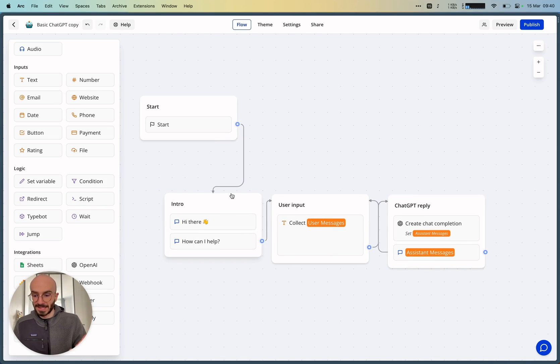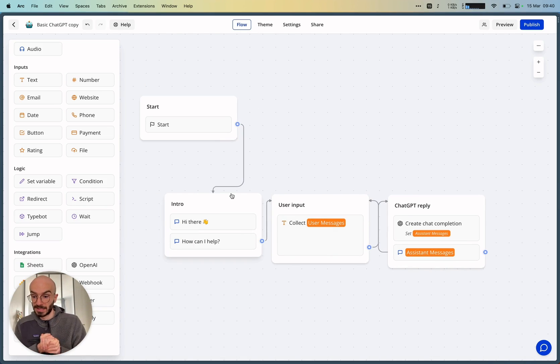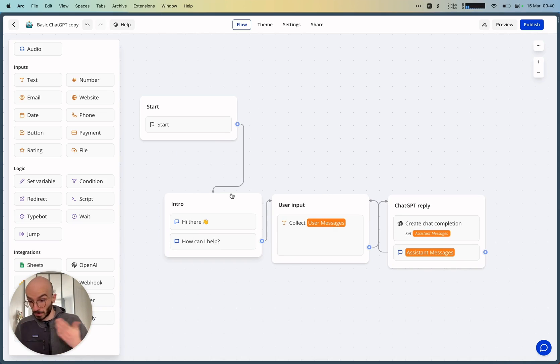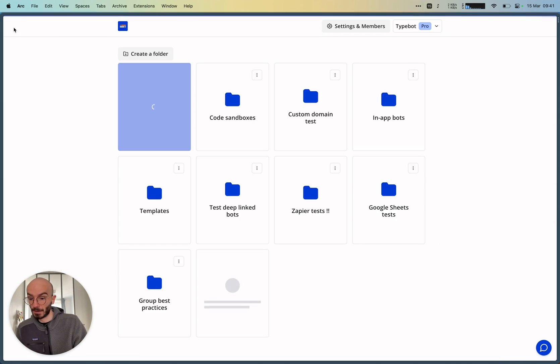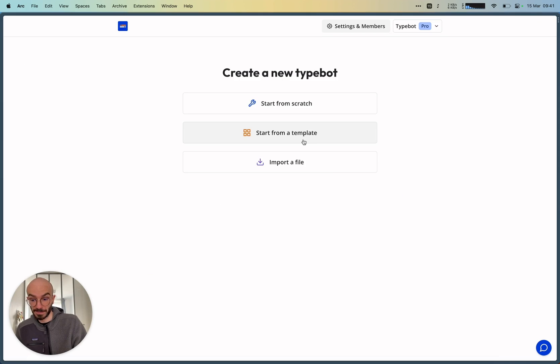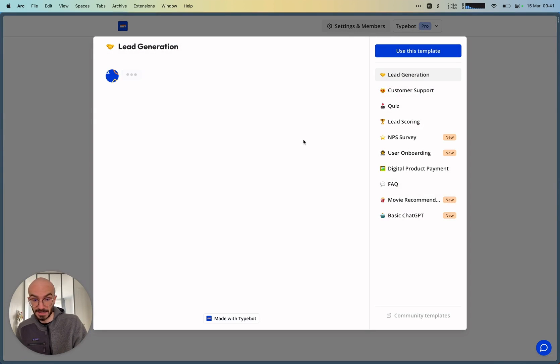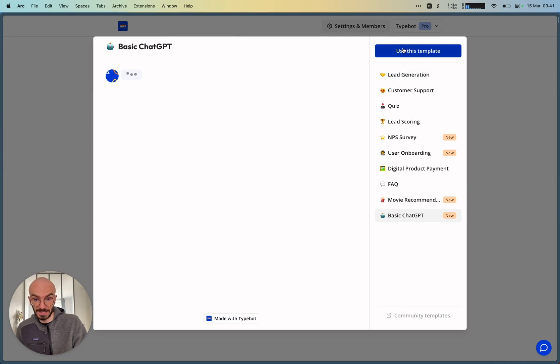So this was a basic example of how you can integrate ChatGPT to a typebot, a basic typebot. And in fact, this template is now available under the templates list. So as you can see here, basic ChatGPT.